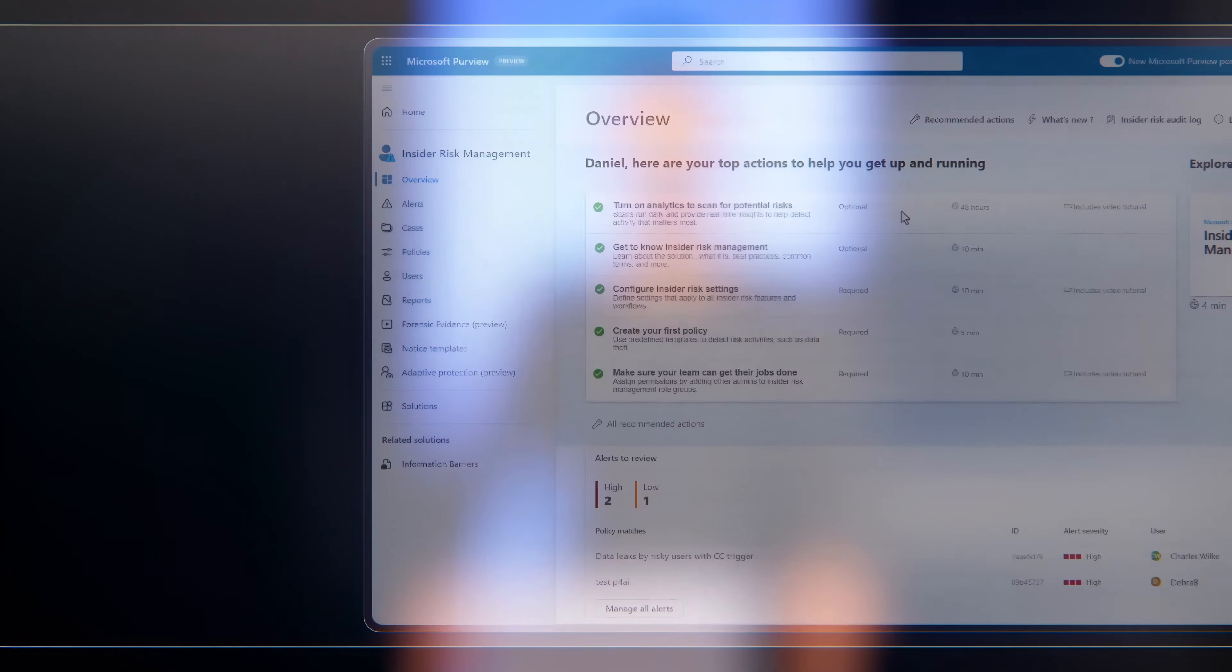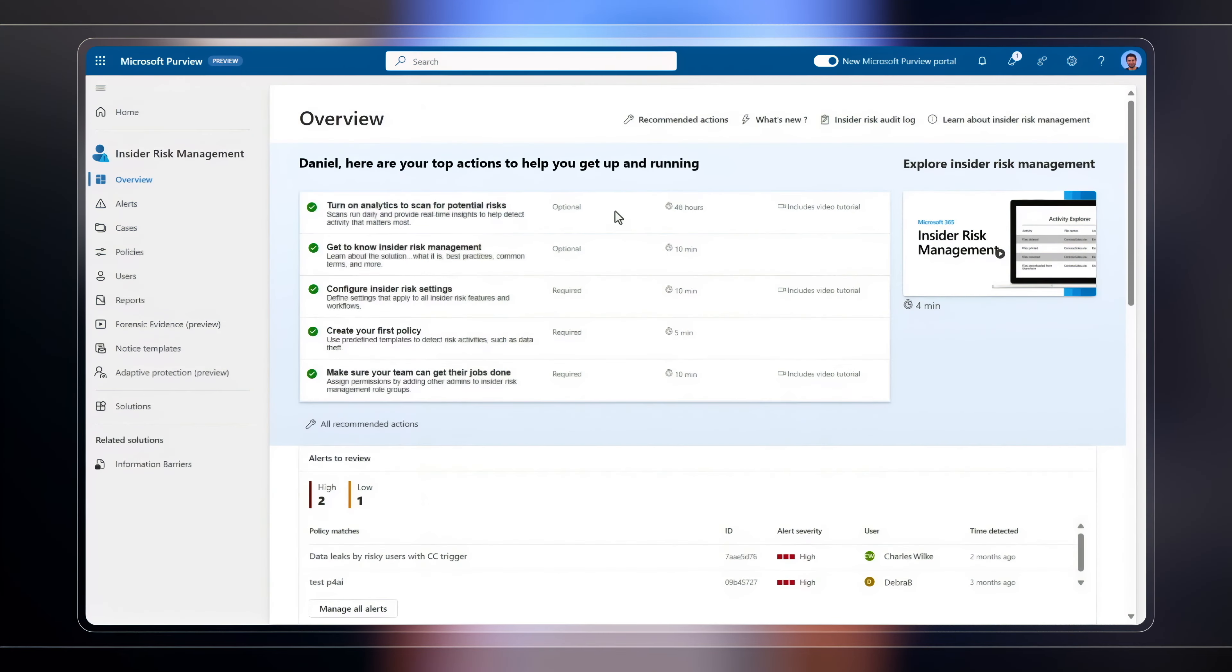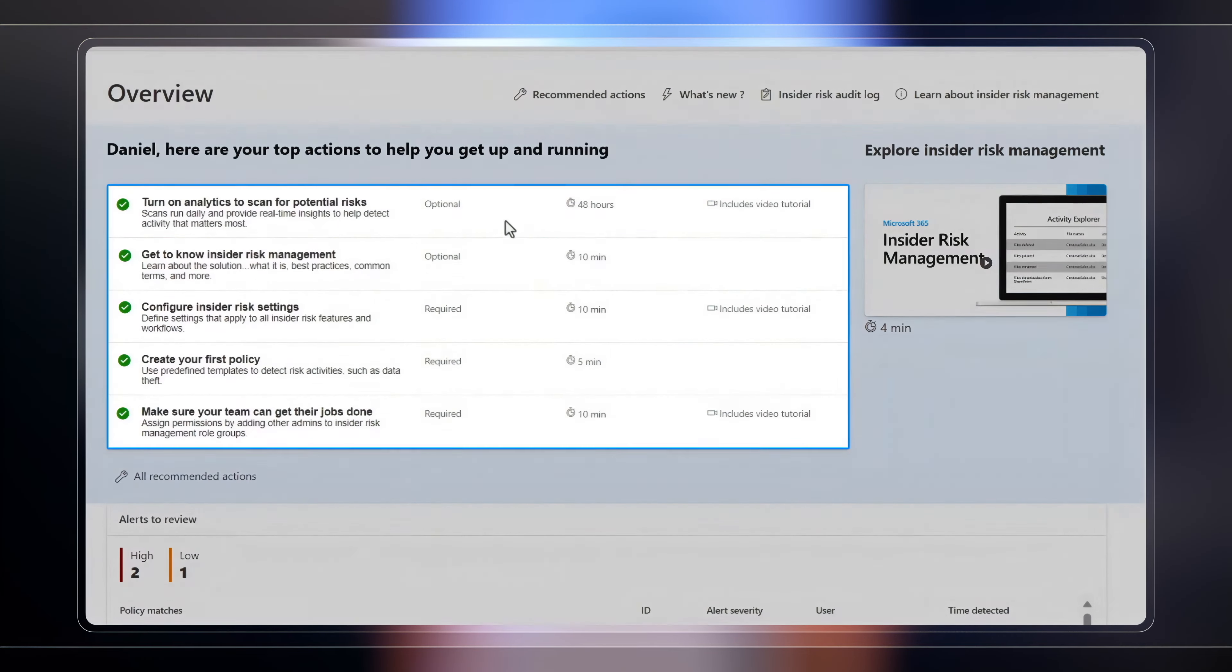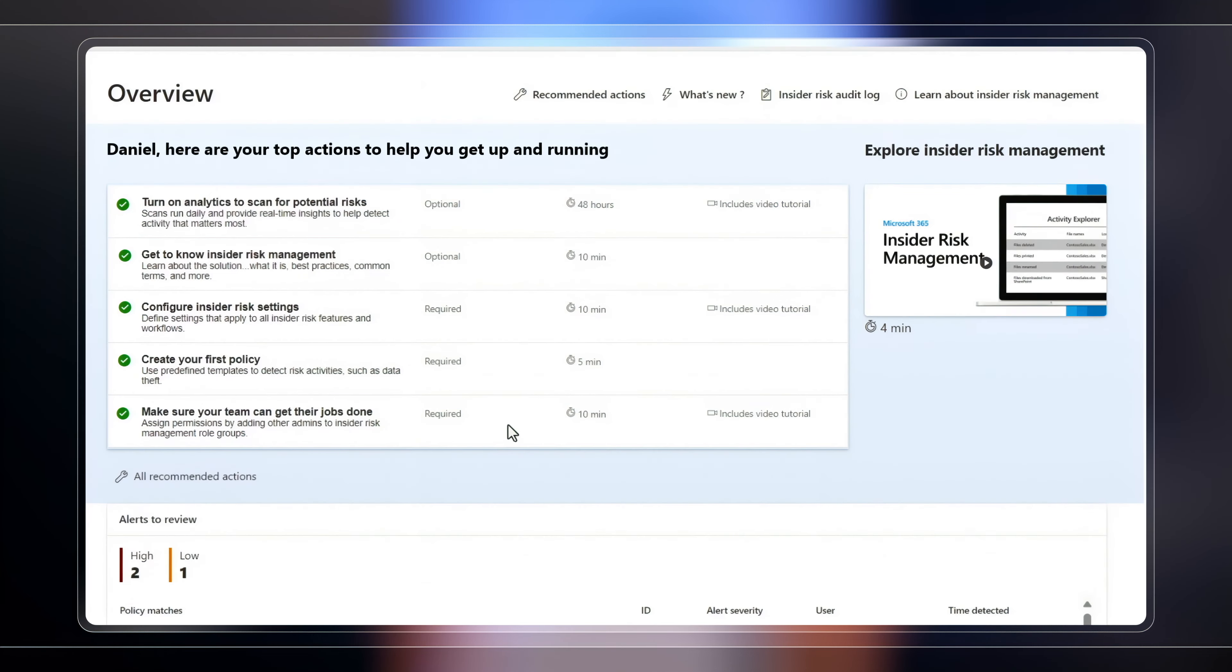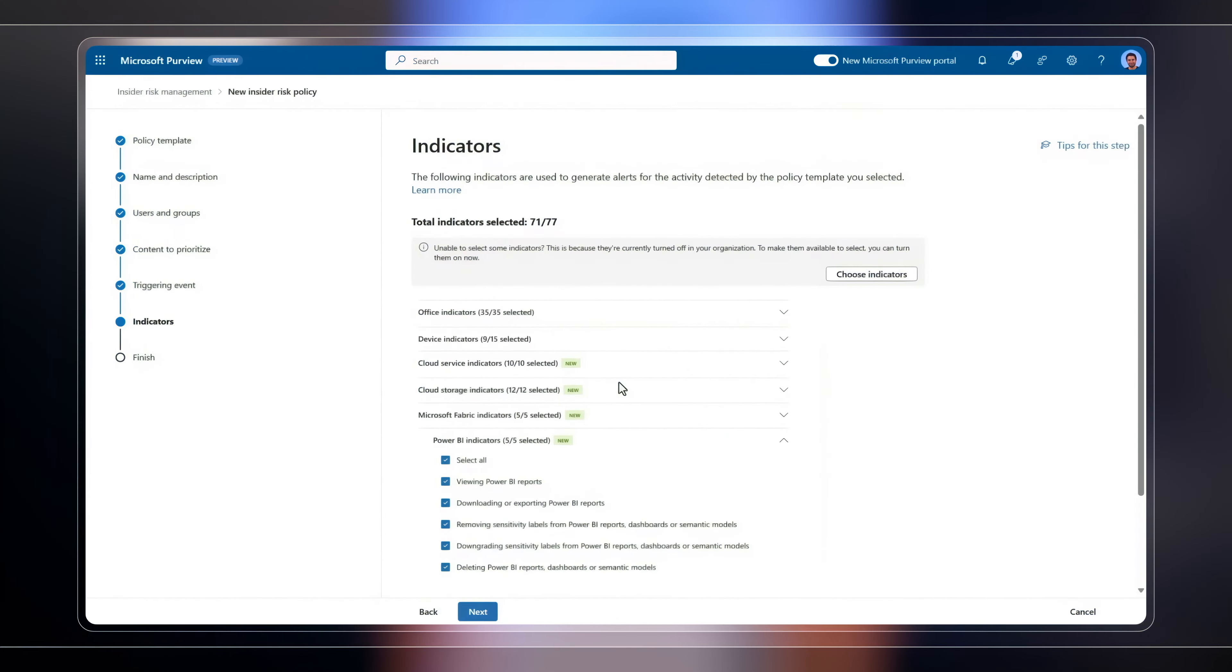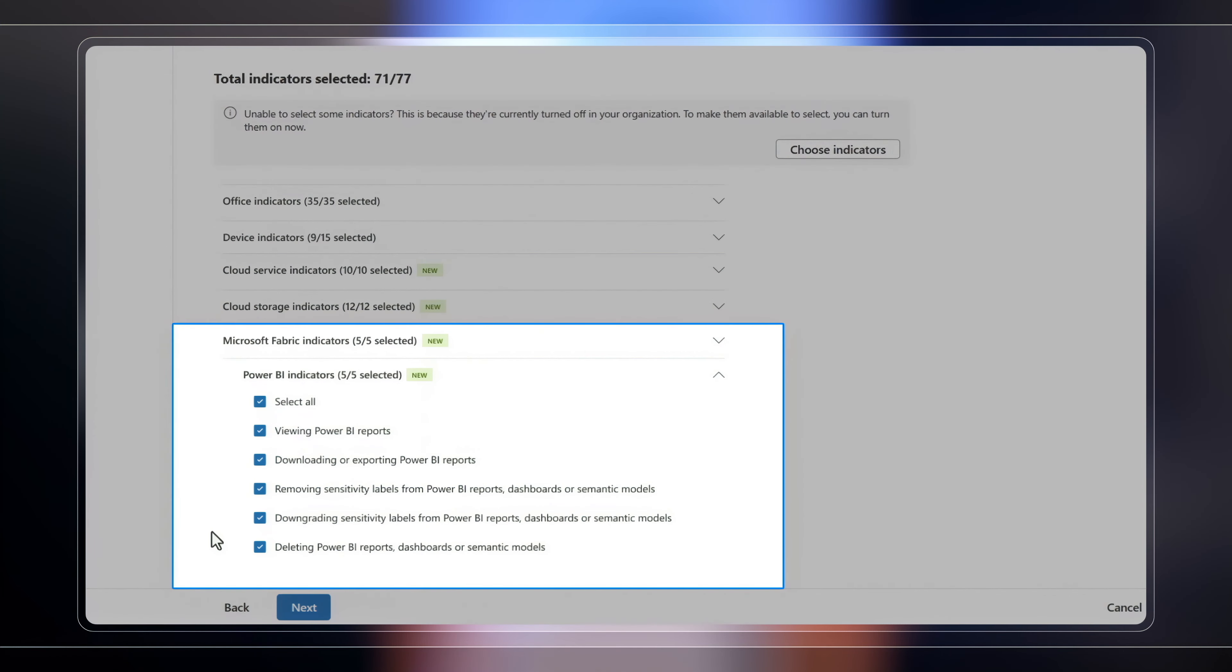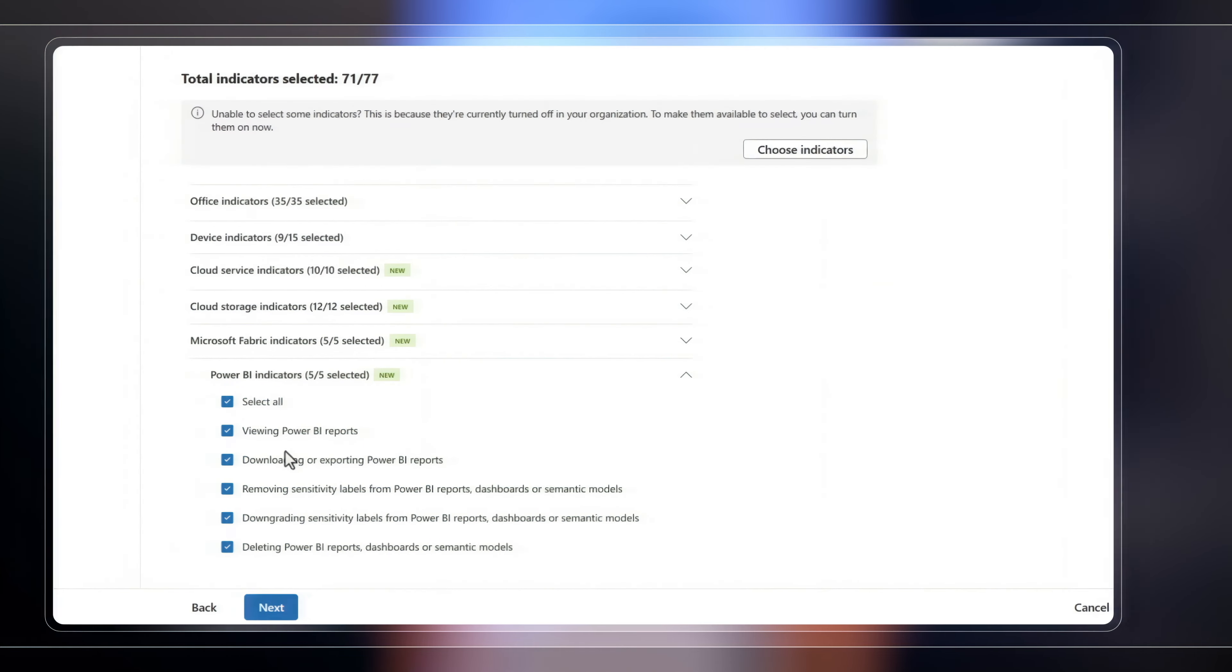Additionally, insider risk management now also works with Microsoft Fabric. This gives you a way to algorithmically monitor risky activities over your data by internal users that could lead to data theft. When you define your policies at the bottom of the screen, you'll see the new Microsoft Fabric indicators across various user actions with potential risk.